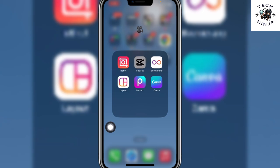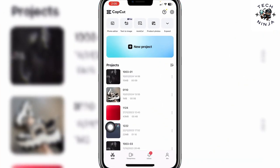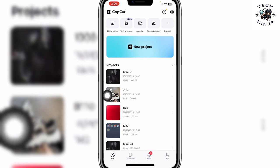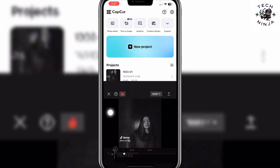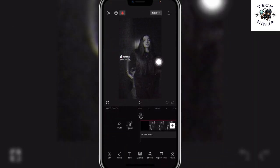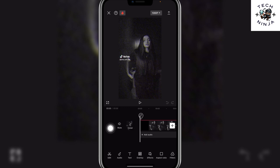First, you have to open your CapCut app and here you have to choose any project that you want to work on. You can choose a new project or an existing project. Once you're on this menu, you have to choose the Edit option.